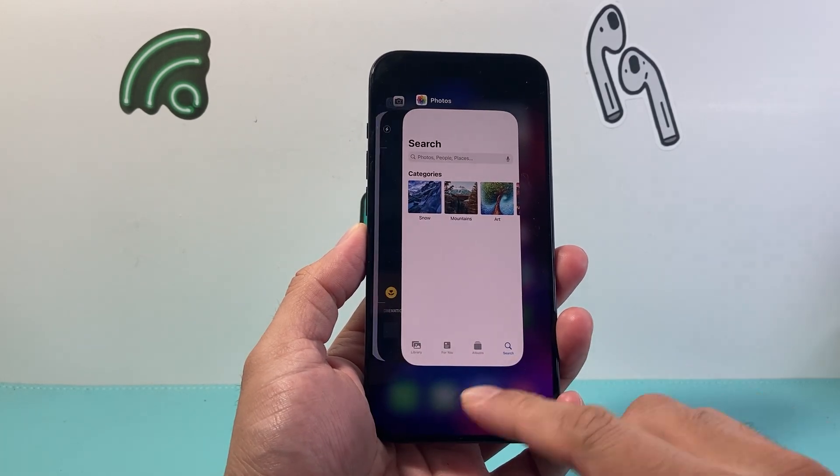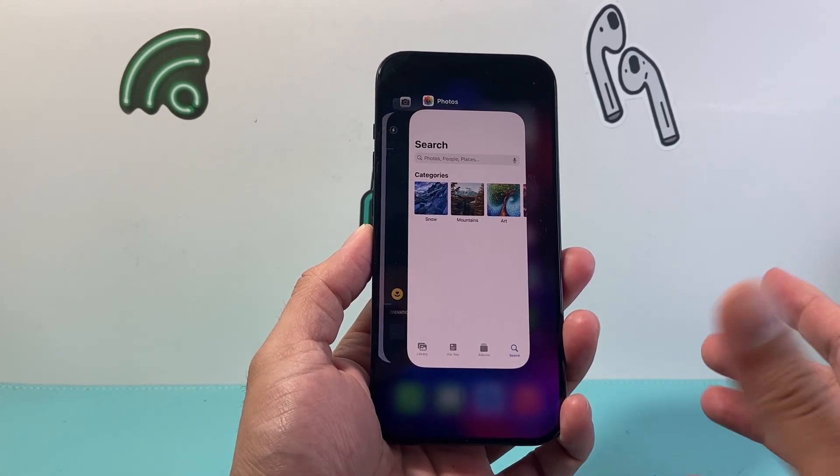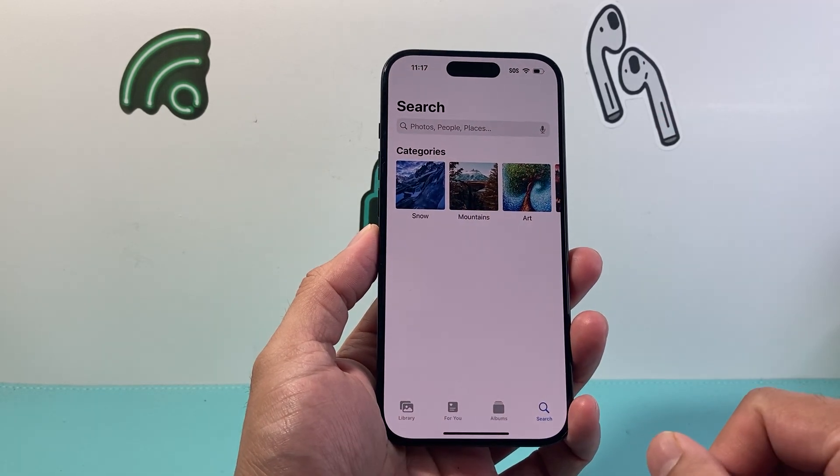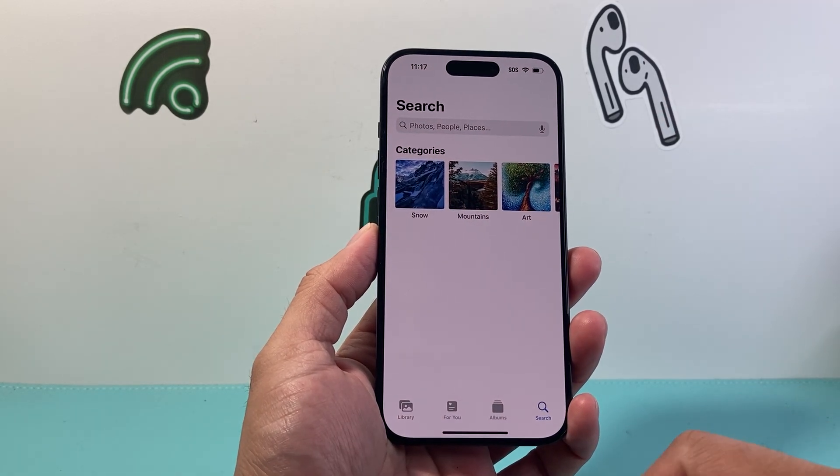Generally, you want to do this if an app is stuck. For example, maybe you're stuck on an app like a photo here.